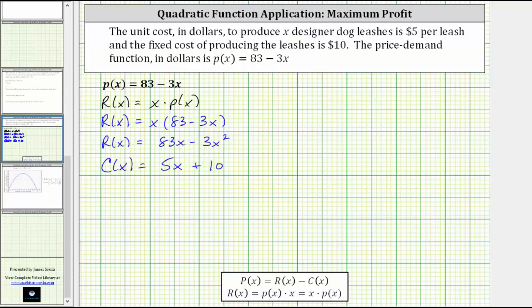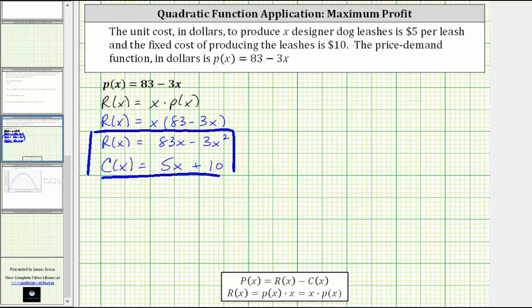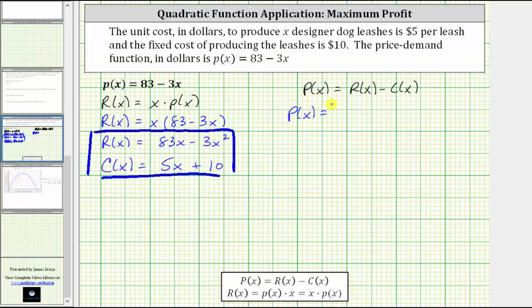Now that we have the revenue function and the cost function, we can determine the profit function. Remember, the profit function big P of x is equal to the revenue function minus the cost function. So in this case, the profit function big P of x equals the revenue function 83x minus 3x squared, minus the cost function 5x plus 10.